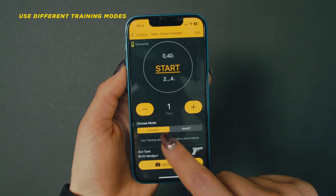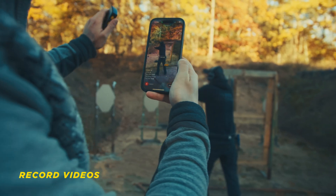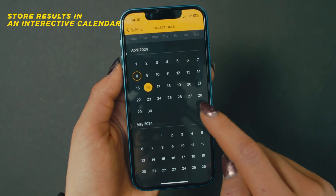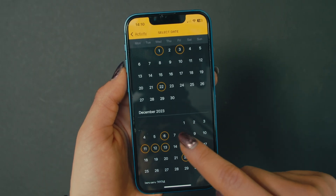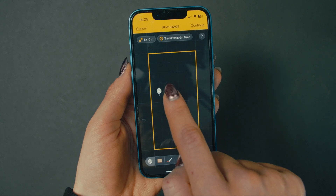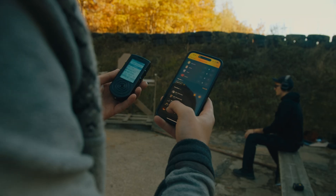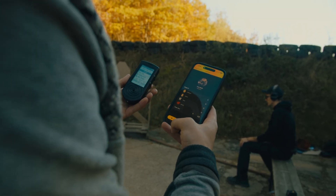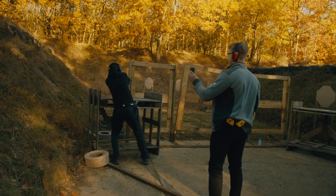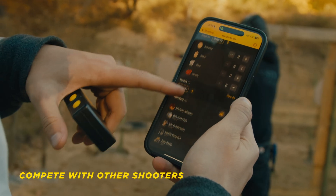The Drills app allows you to use different training modes, record videos, update timer firmware, store results in an interactive calendar, build stages, open new ways of programming the timer, run mini-matches, save presets, compete with other shooters, and more.